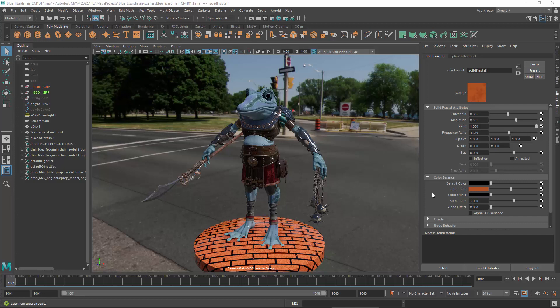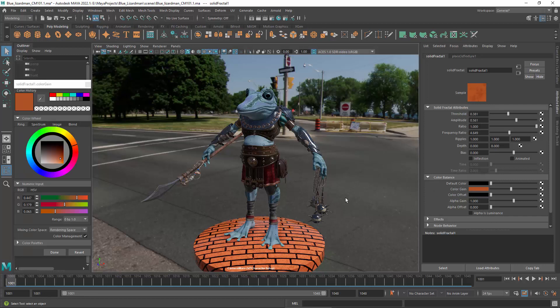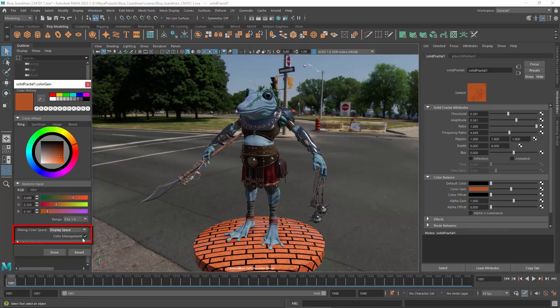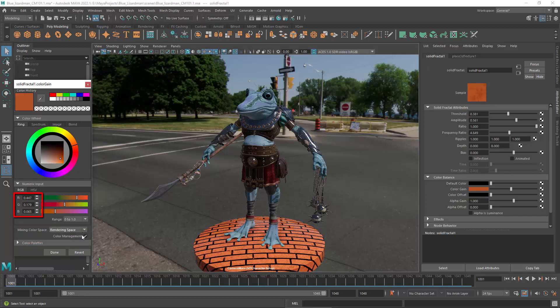You can open Maya's color chooser in a floating window by double-clicking on a swatch. Here, you can use either the high dynamic range color space that is used for rendering, or the standard dynamic range color space that is used for display. The numeric values that you see are automatically converted when you switch between these spaces. They represent the values of the swatch color before and after the view and display transforms have been applied.